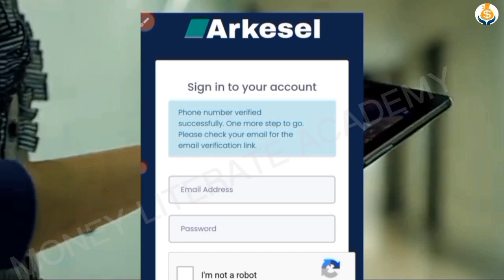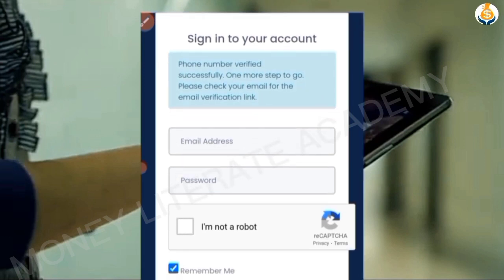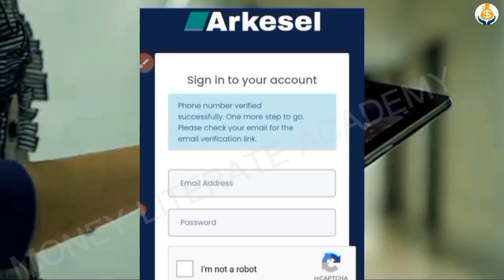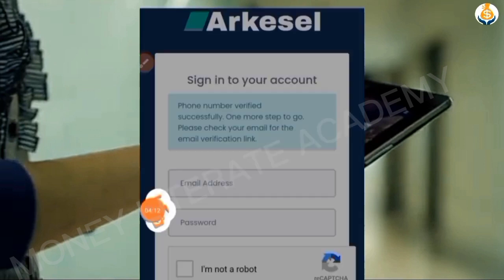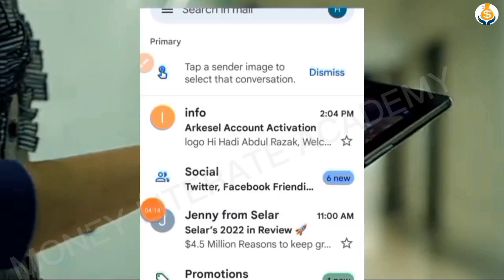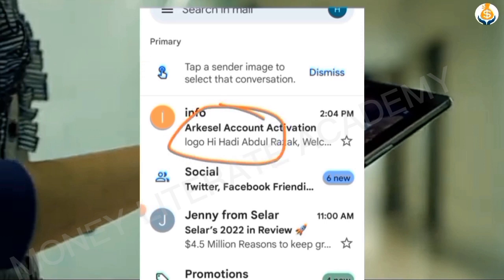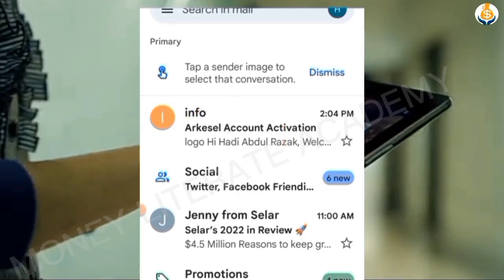Phone number verified successfully — one more step to go. Please check your email for the email verification, so they will send me an email to confirm. The email has been sent — I can see here 'Akasel account activation.' I click on it.